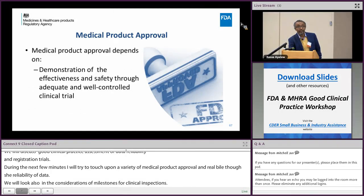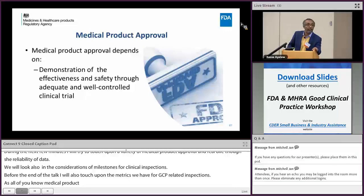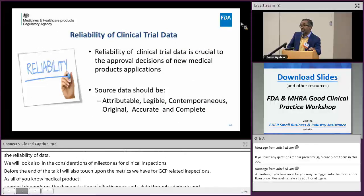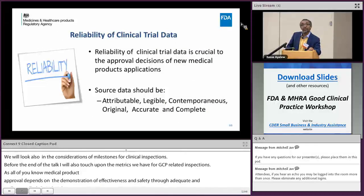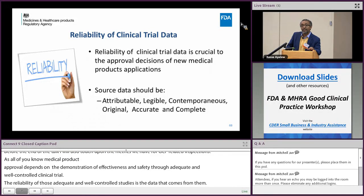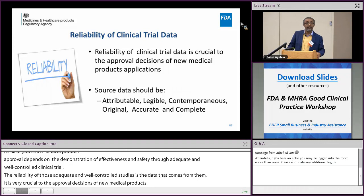Medical product approval depends on the demonstration of effectiveness and safety through adequate and well-controlled studies, usually more than one study. The reliability of those adequate and well-controlled studies and the data that come from them is very crucial in the approval decision of a product. Data should be, from the data integrity perspective, complete, consistent, trustworthy, and reliable — the fundamental elements of data integrity from an ICH perspective, the ALCOA plus principles.